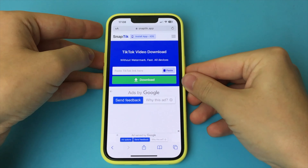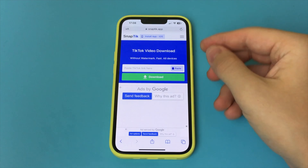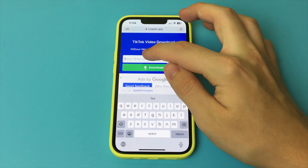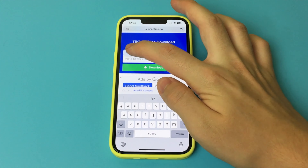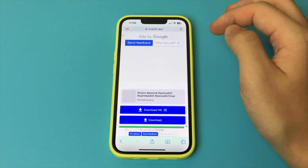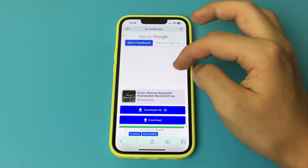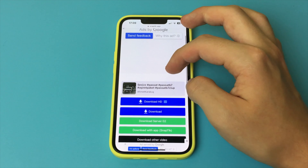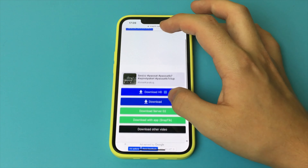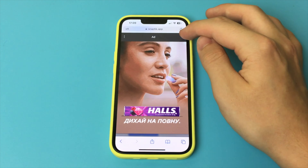We will need to go to any browser. I am already in Safari, and in Safari I will need the site SnapTik.app. You just find this site and open a page like this. Now here you just click the button that says Paste TikTok link here, and paste the link to our TikTok. Click the Download button.